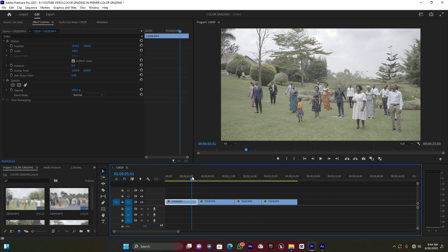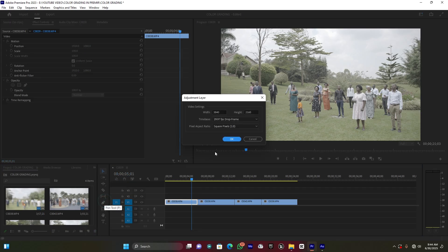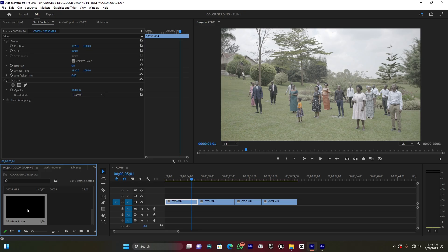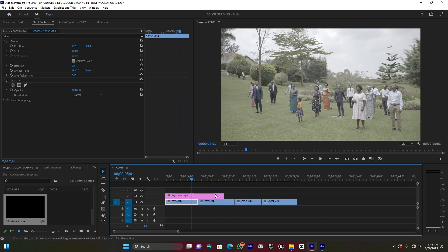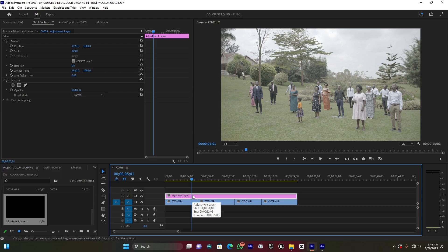The first thing I'm going to do is create an adjustment layer. Come here to the project panel, click New Item, then go to Adjustment Layer and press OK. My video is in 4K. Now drag this adjustment layer and drop it above the timeline. This adjustment layer is where I'm going to use for creating my color grading.